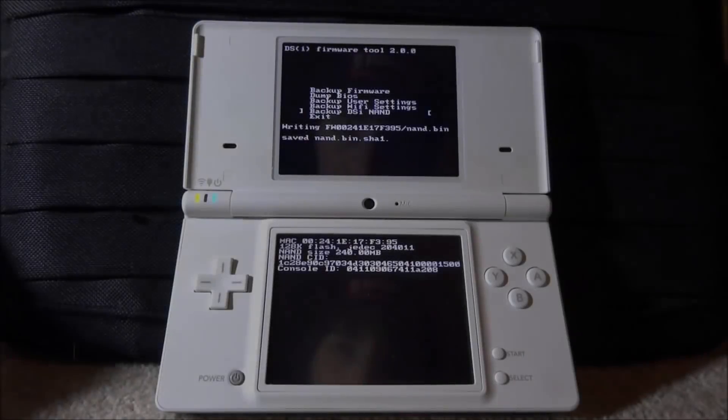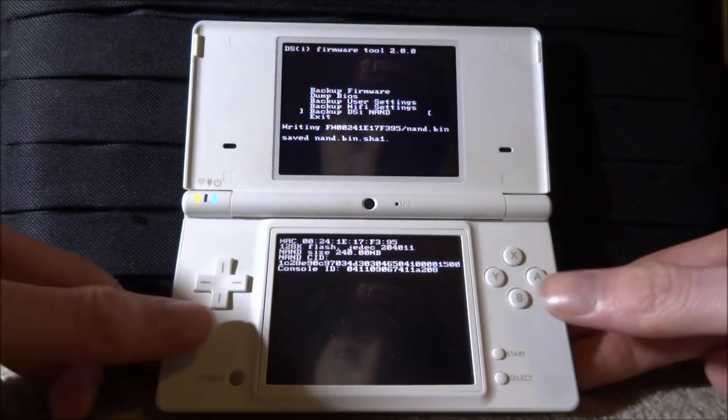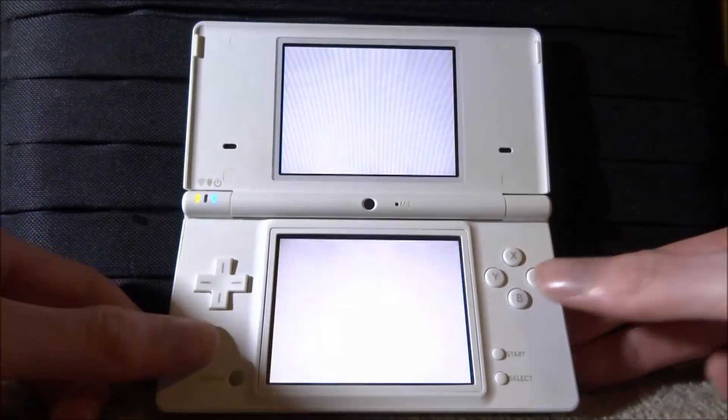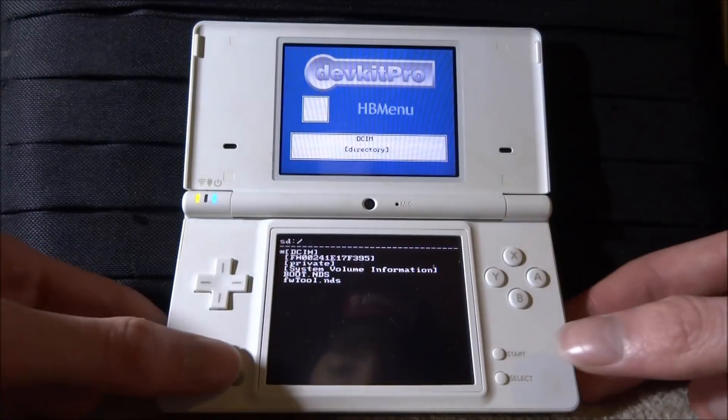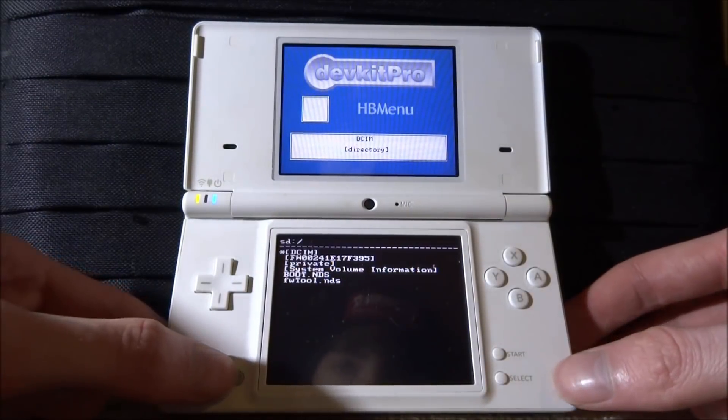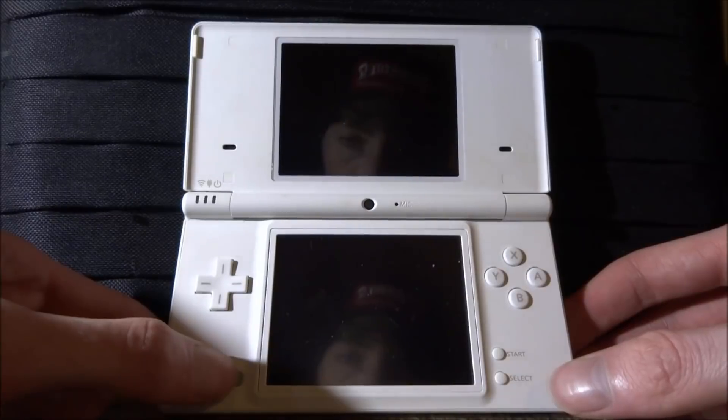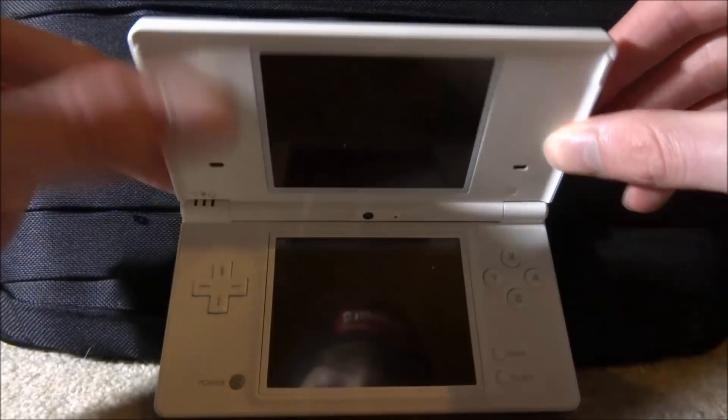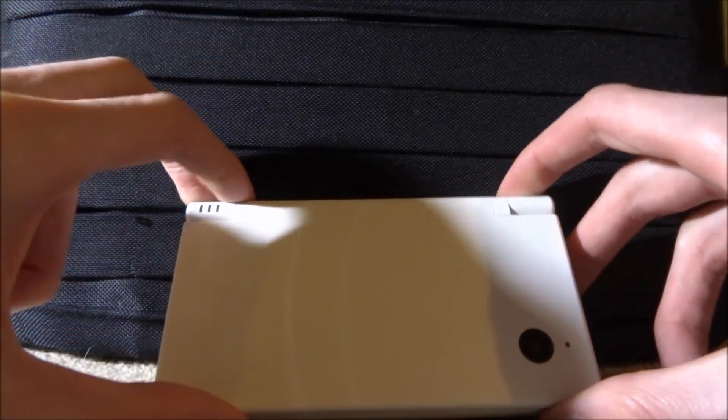So when it's done, it's going to say saved NAND.bin. And we can just scroll down to exit and just press A on this. Then go into exit back to the main menu. And we can just hold the power button and turn off our DSi. So what we can do now is actually put our SD card back into our computer. And then we'll show you guys where the NAND backup is.